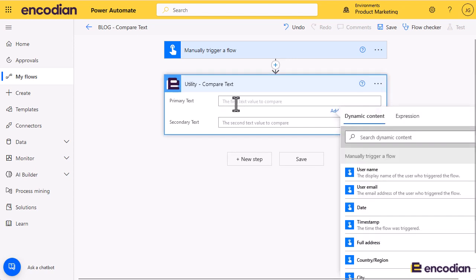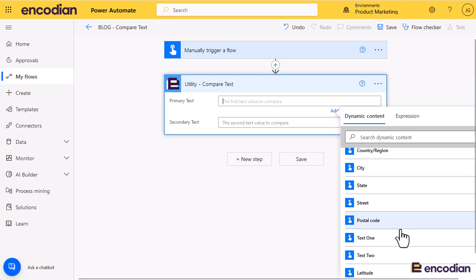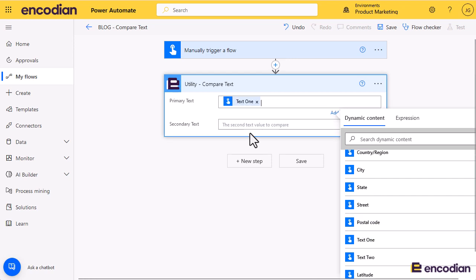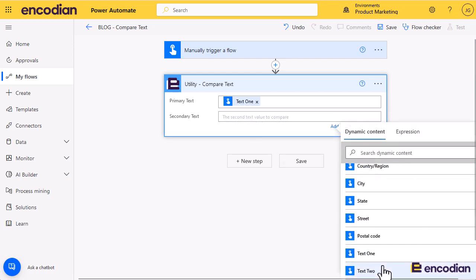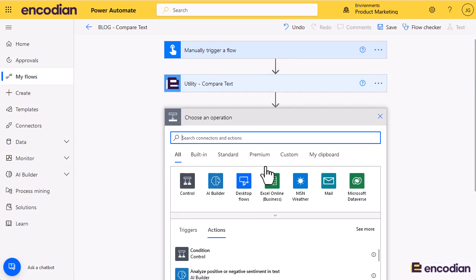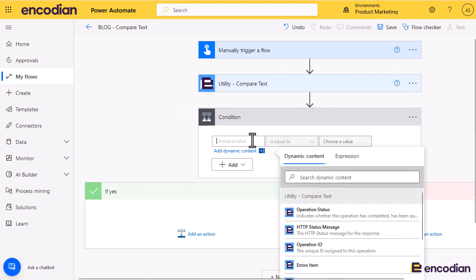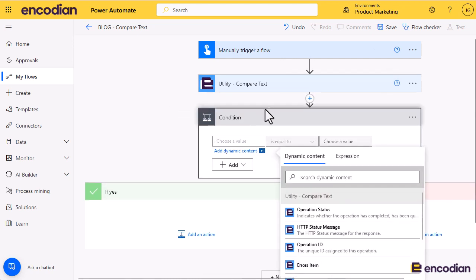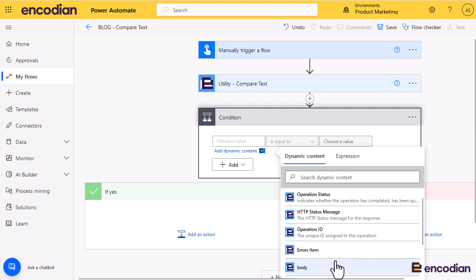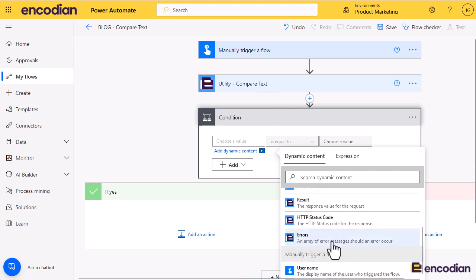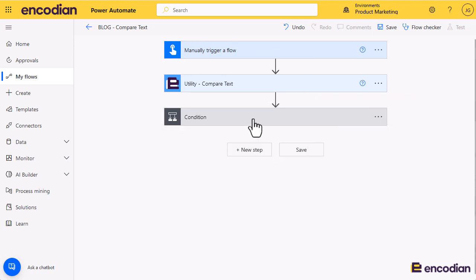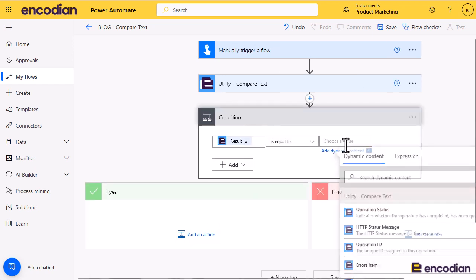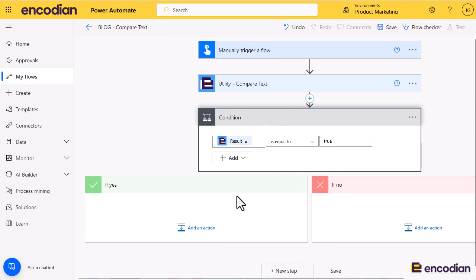I'm just going to pass in those first two values that are coming from the user. So we've got text one and then we've got text two. Next, I'm going to add a control condition to say are they the same or not. The utility actions return their values in what's called the result. This example is a boolean, so we're going to say the result property is equal to true.